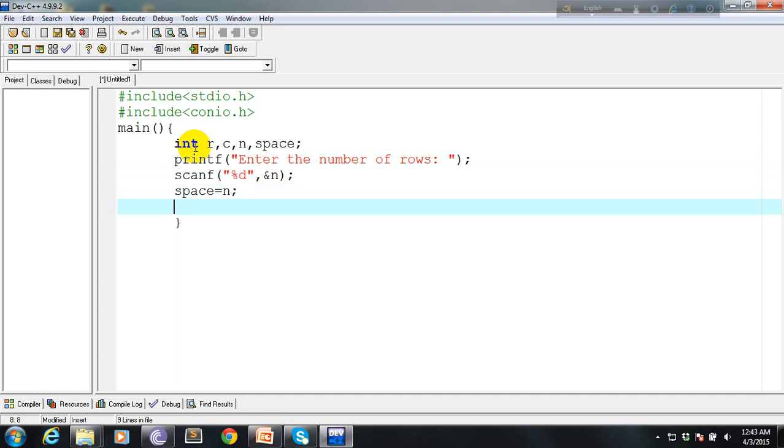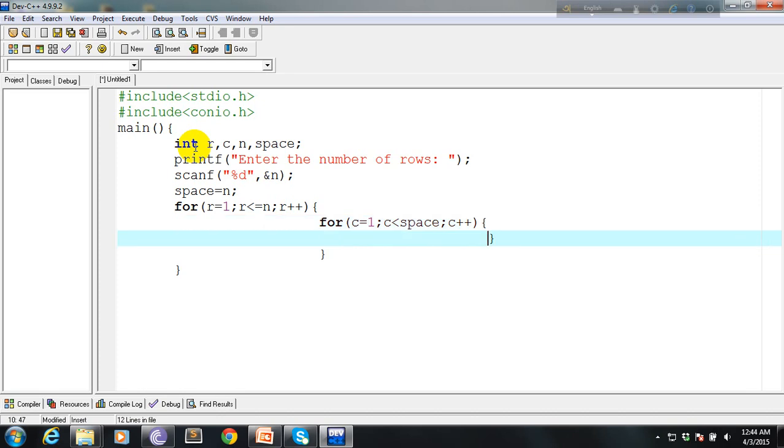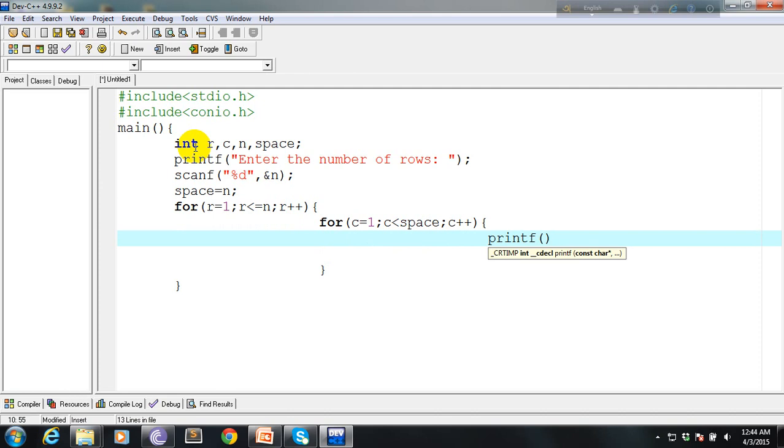And we'll start a for loop here. r equals 1, r is less than or equal to n, and r plus plus. Here we'll print our empty space.